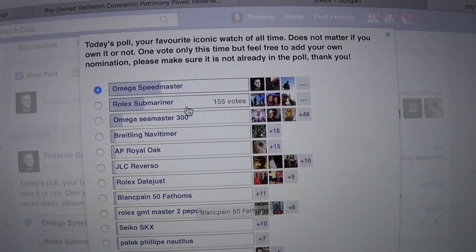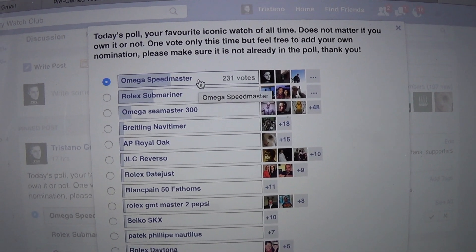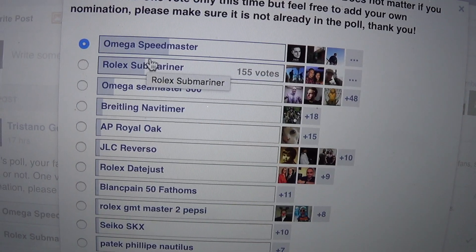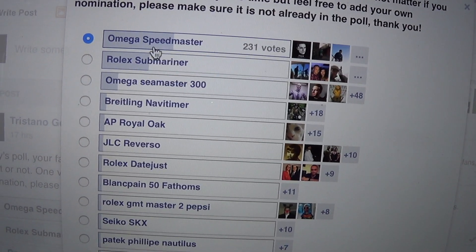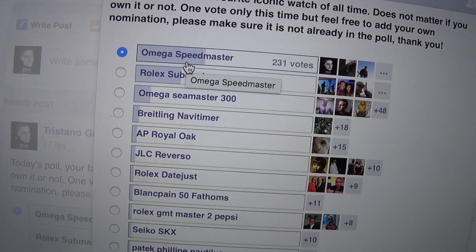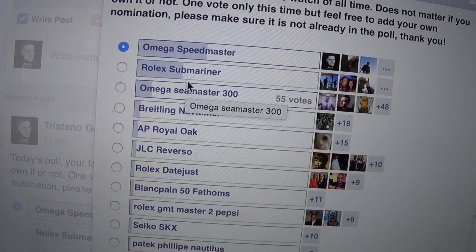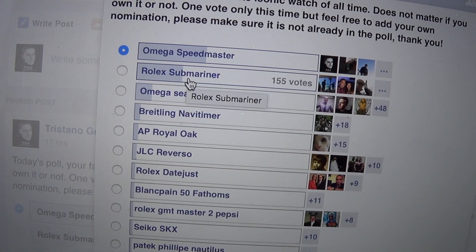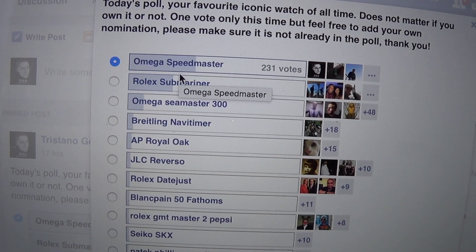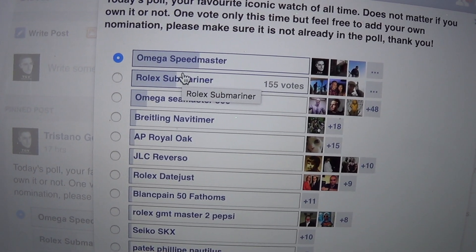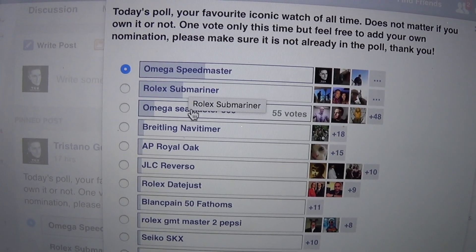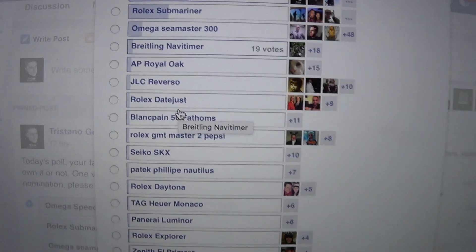It's interesting to see that Speedmaster has such a clear majority. I mean 230 votes, the runner-up is 155, so almost 100 votes ahead. Quite a clear lead there.